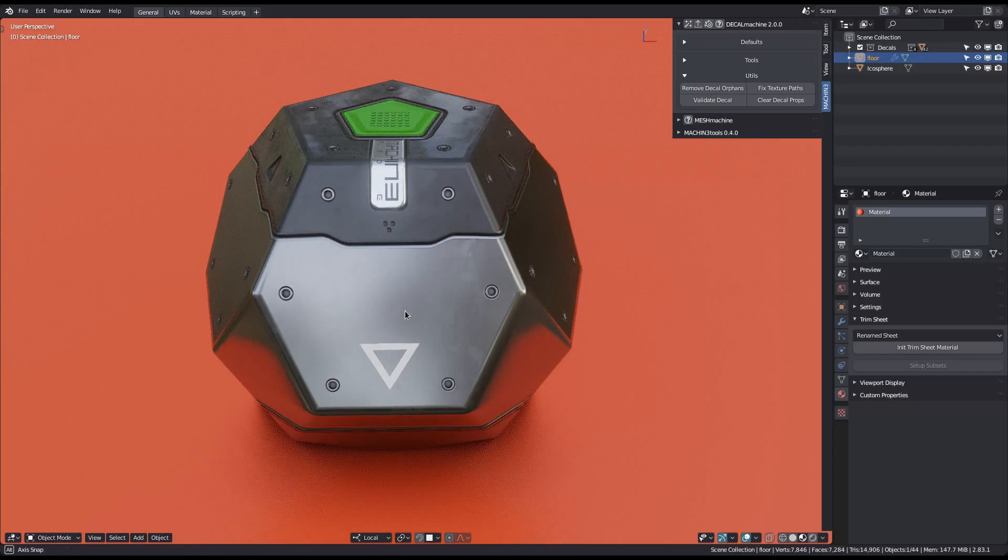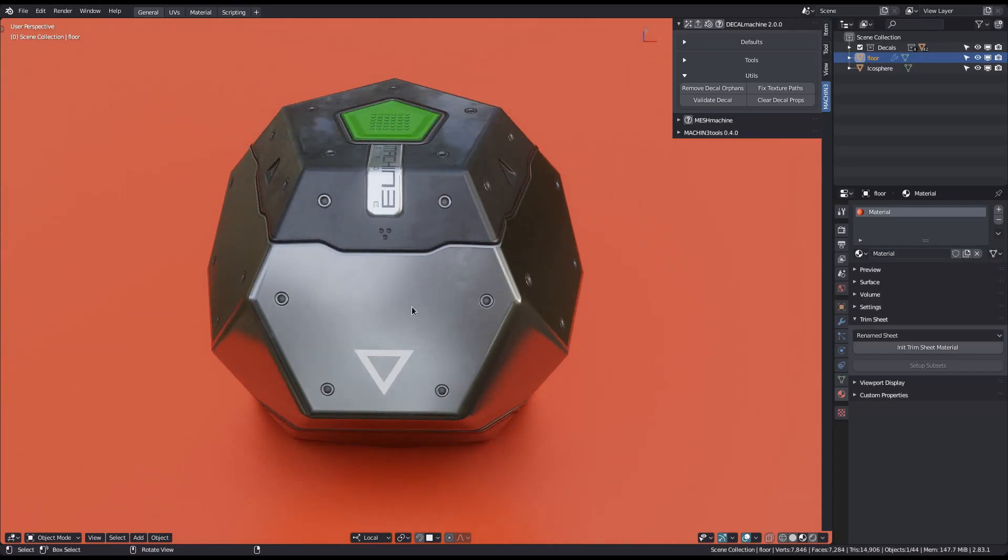Understand that renaming decals, decal libraries or the trim sheet means that the decal and trim sheet object and material names in blender will also be updated to reflect that.